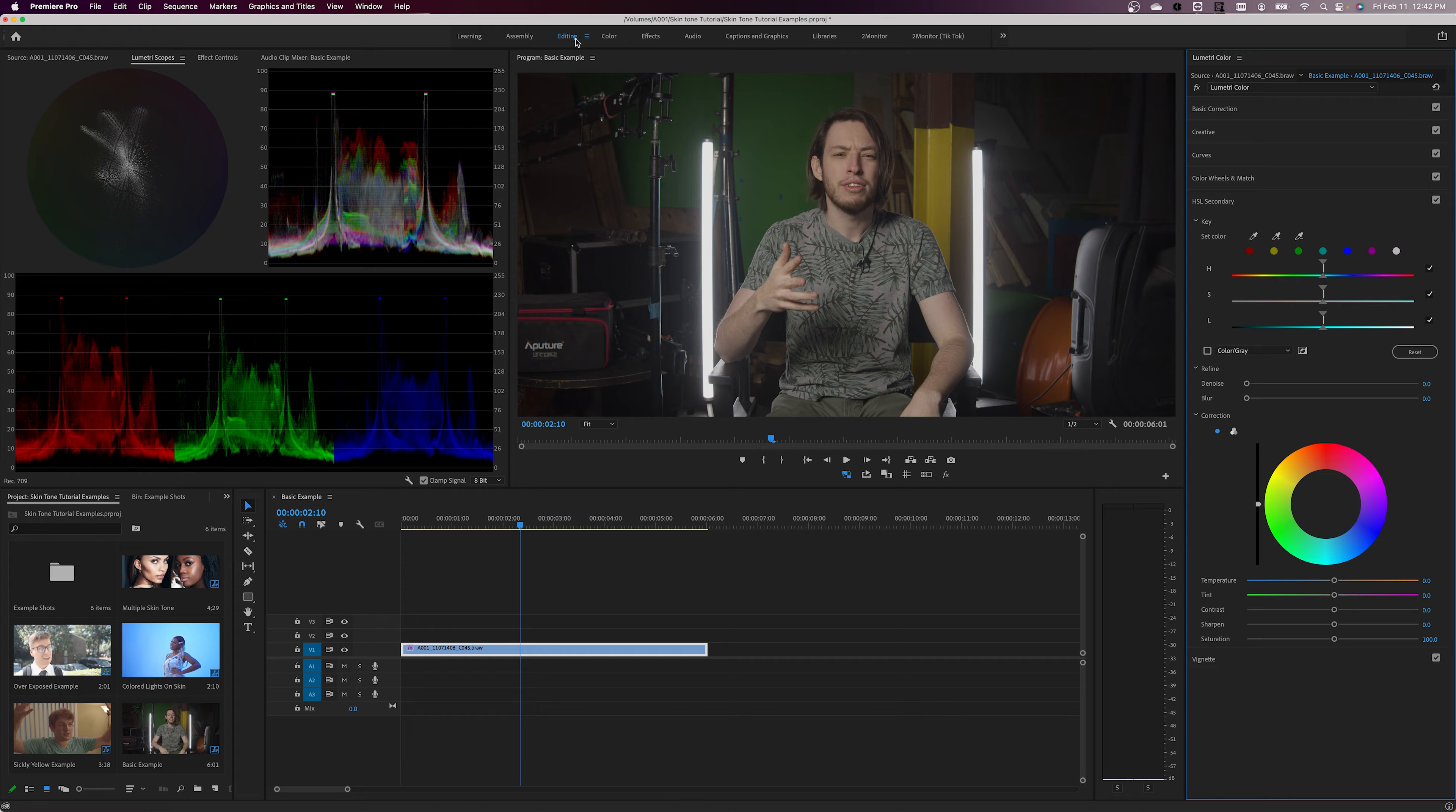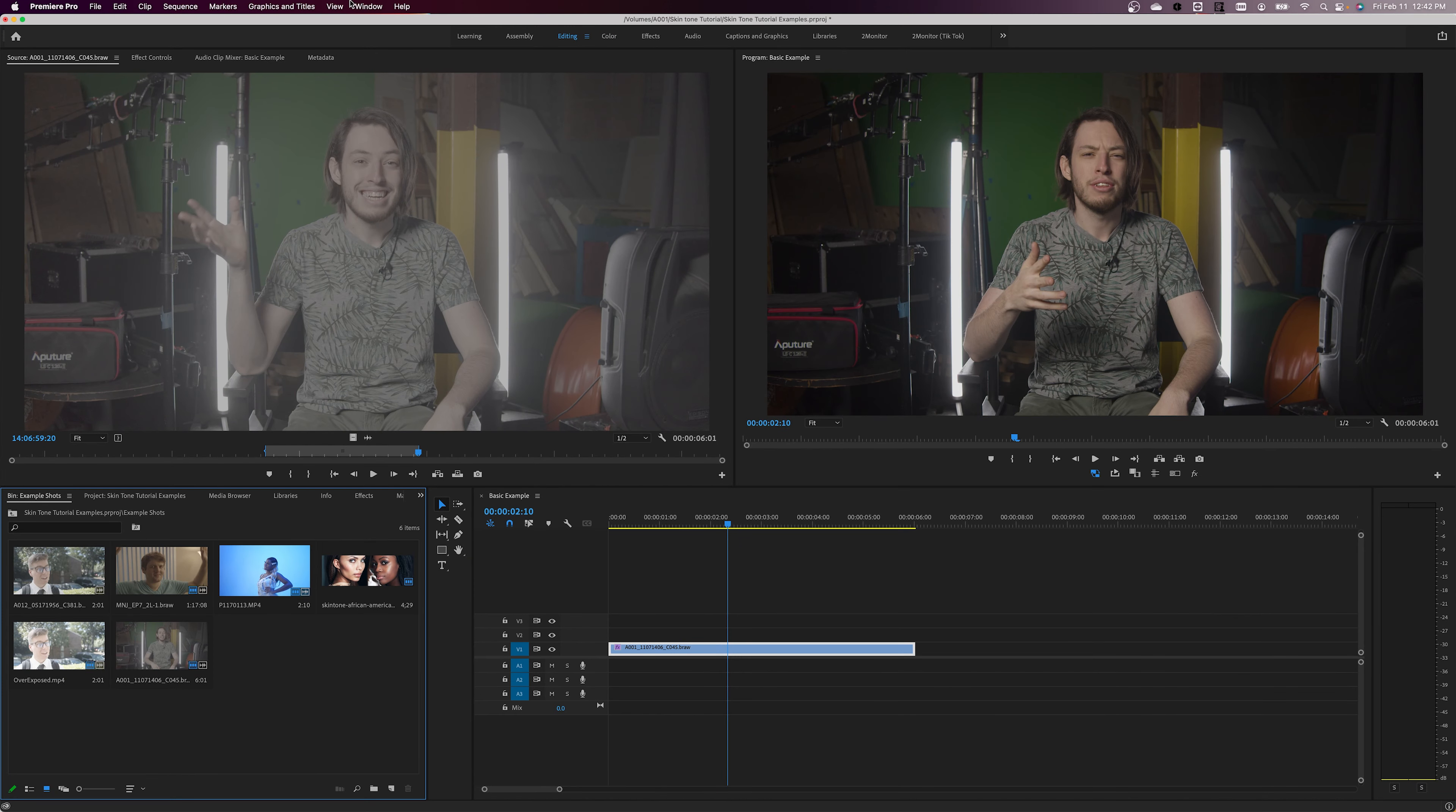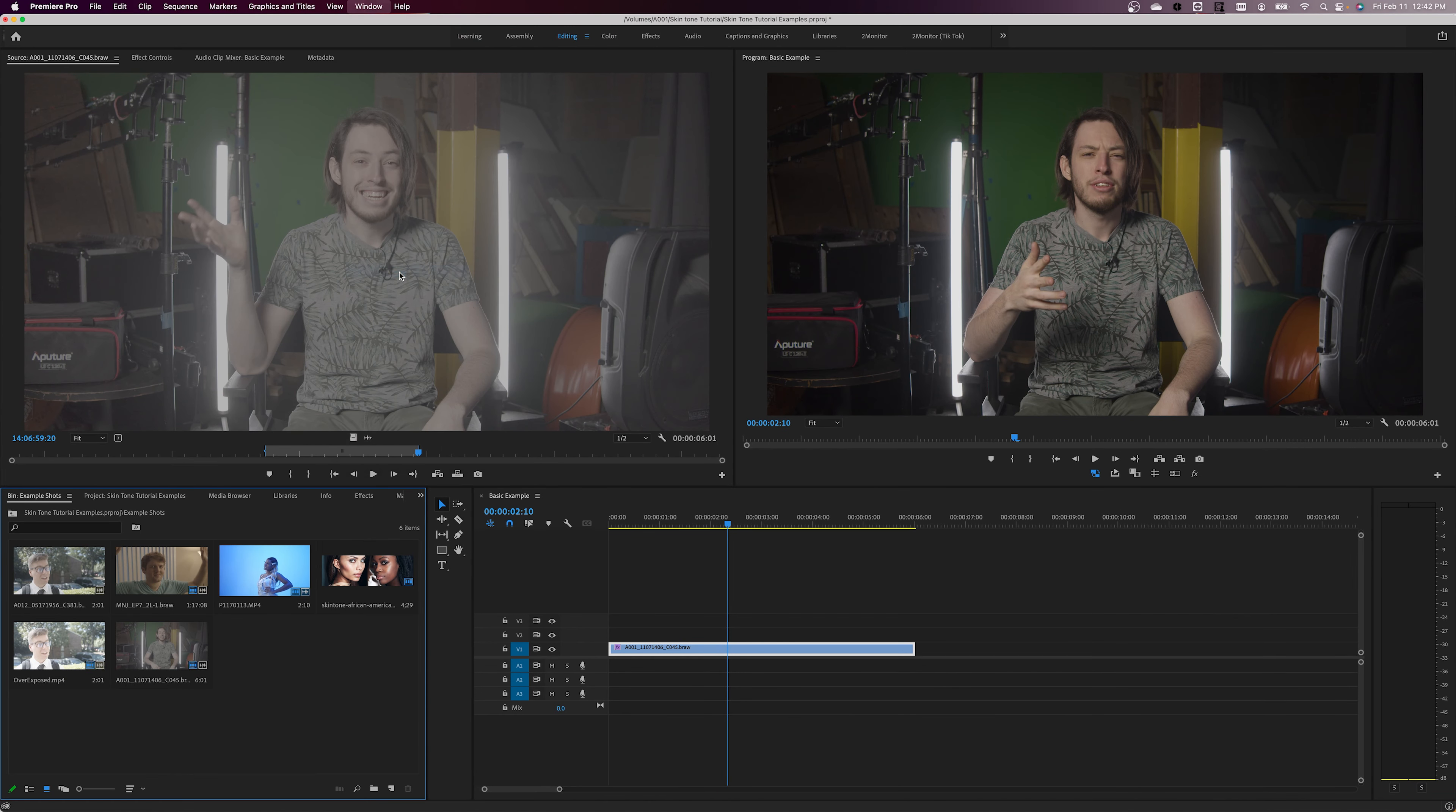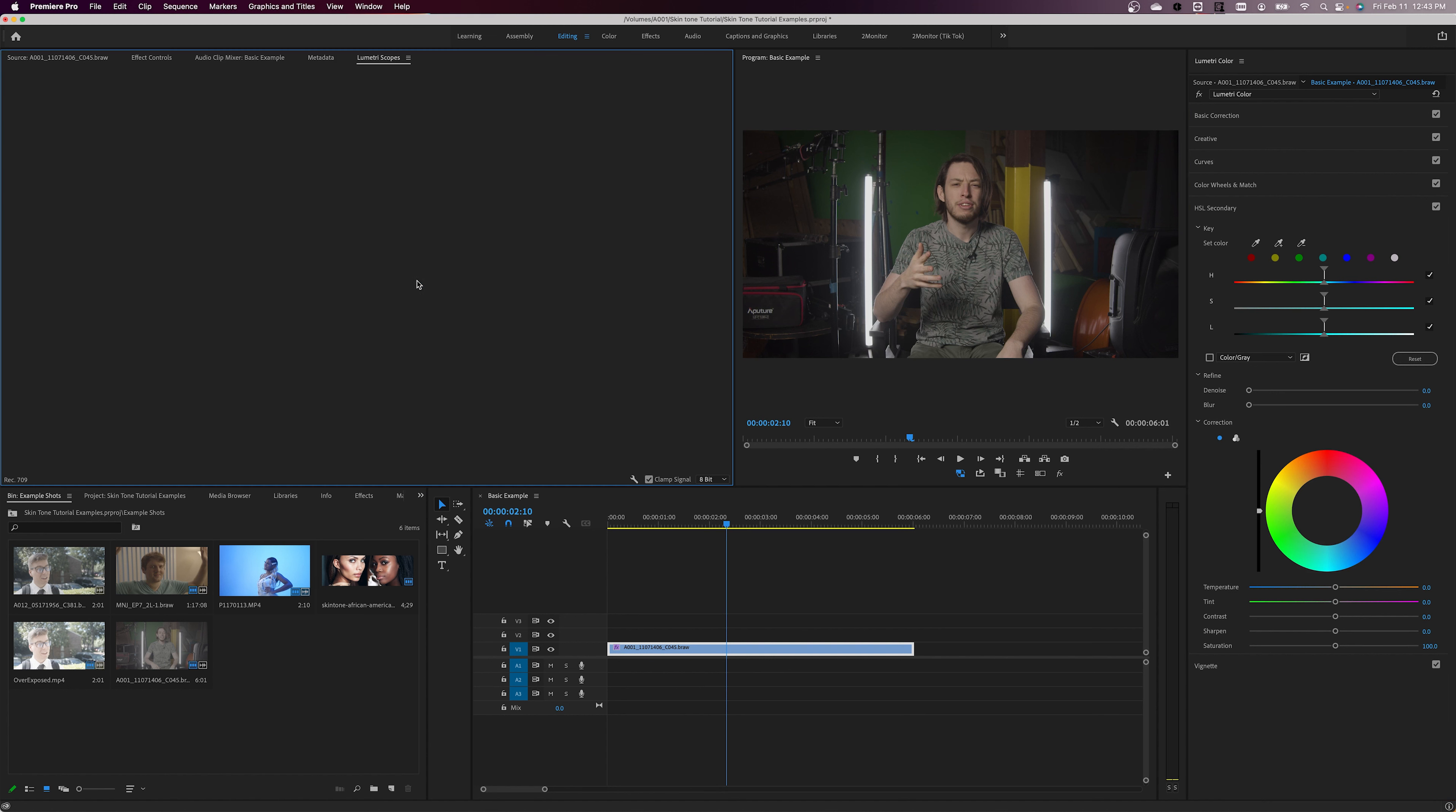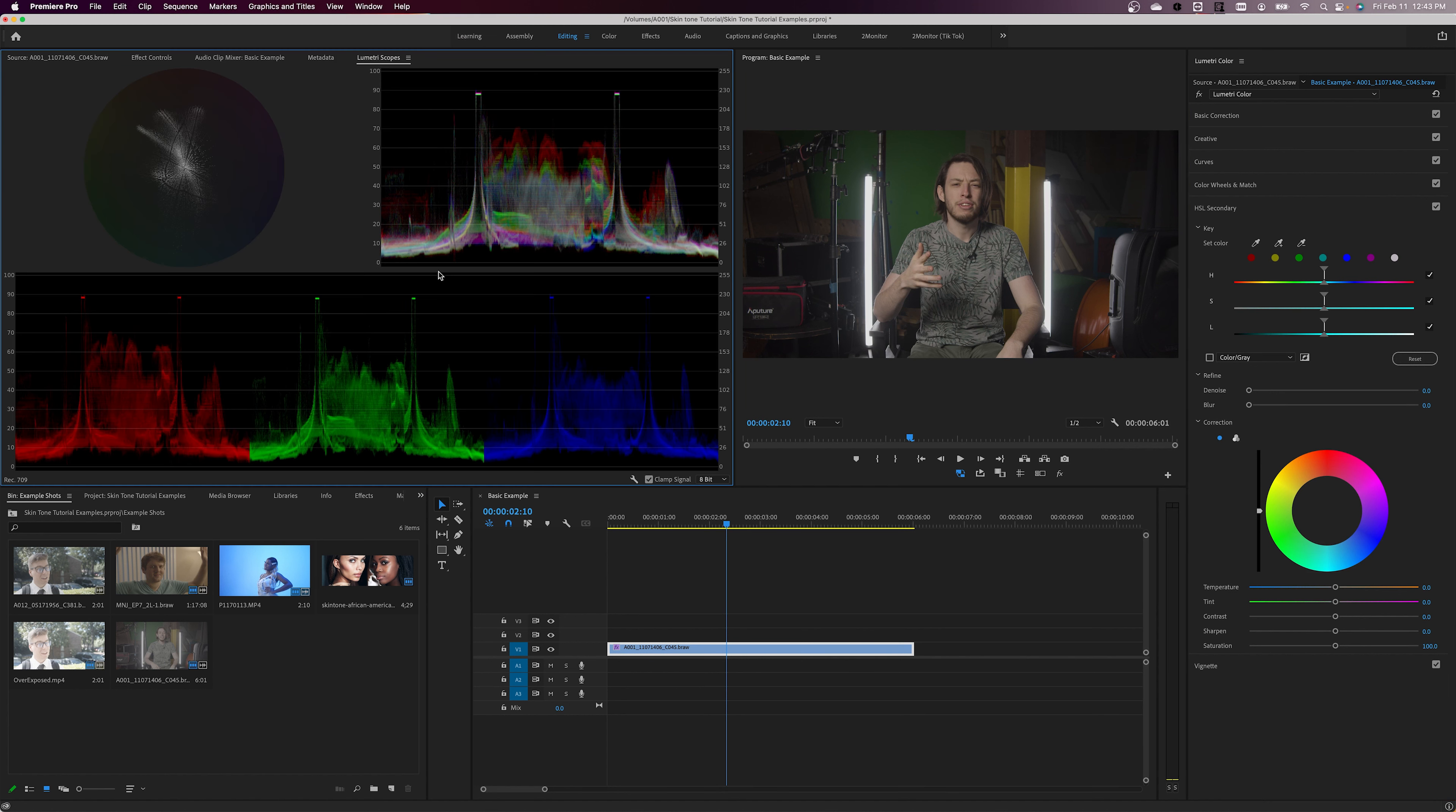But you can also select the window drop down menu, click on Lumetri color and Lumetri scopes, and add them to whatever workspace you prefer to work in.